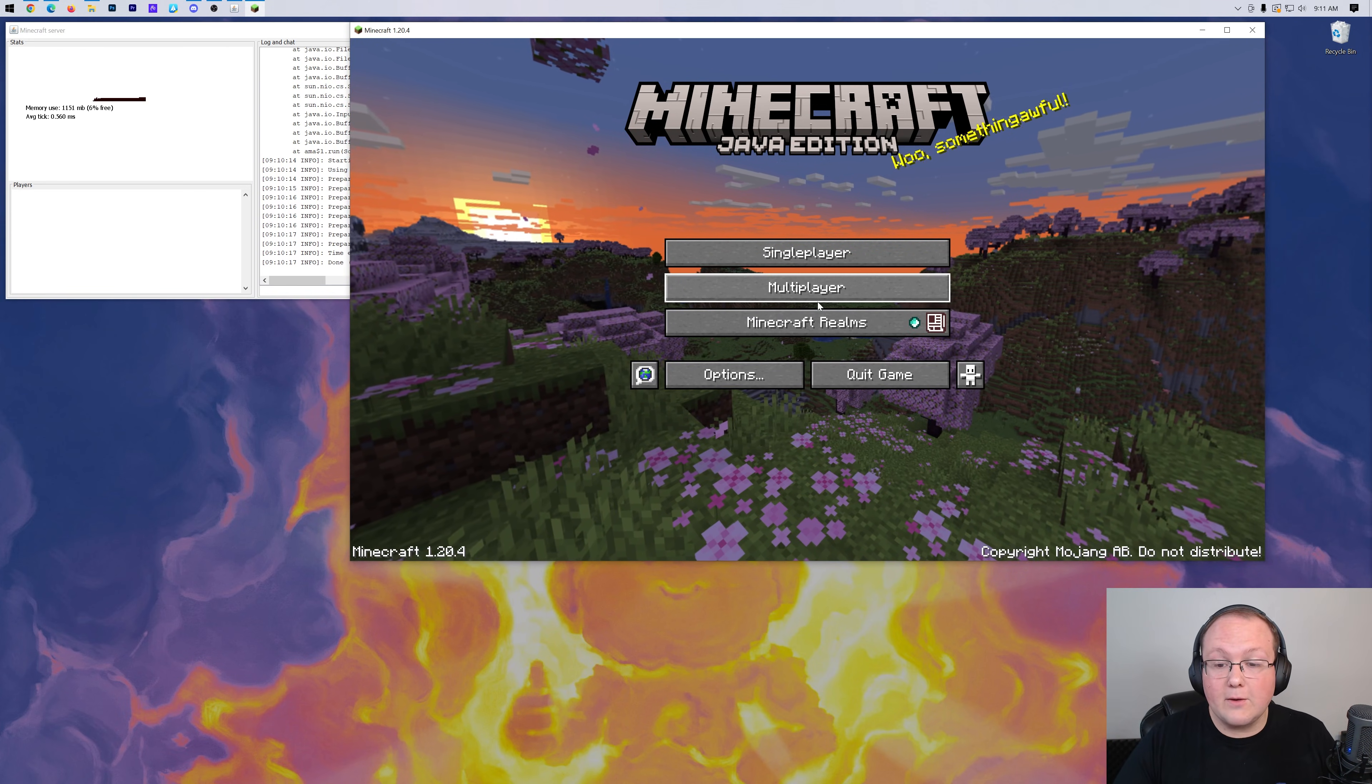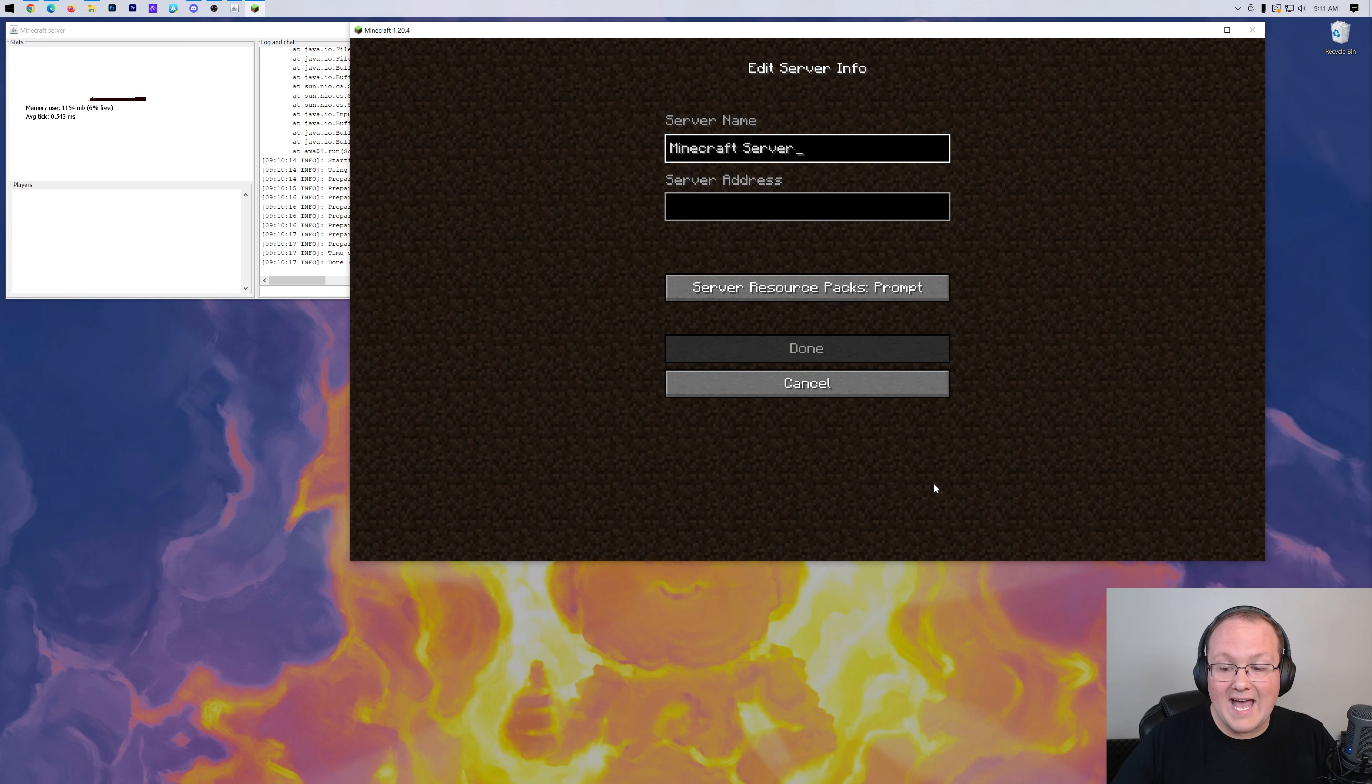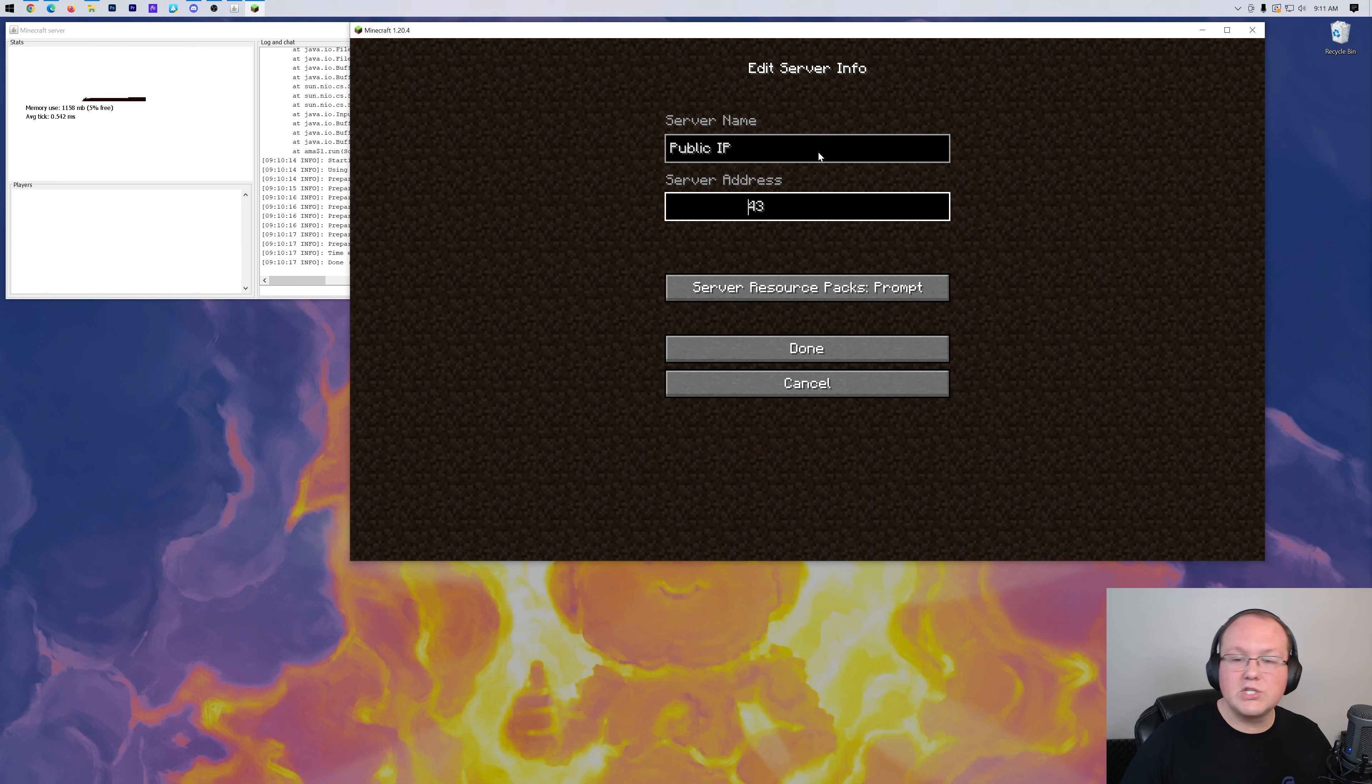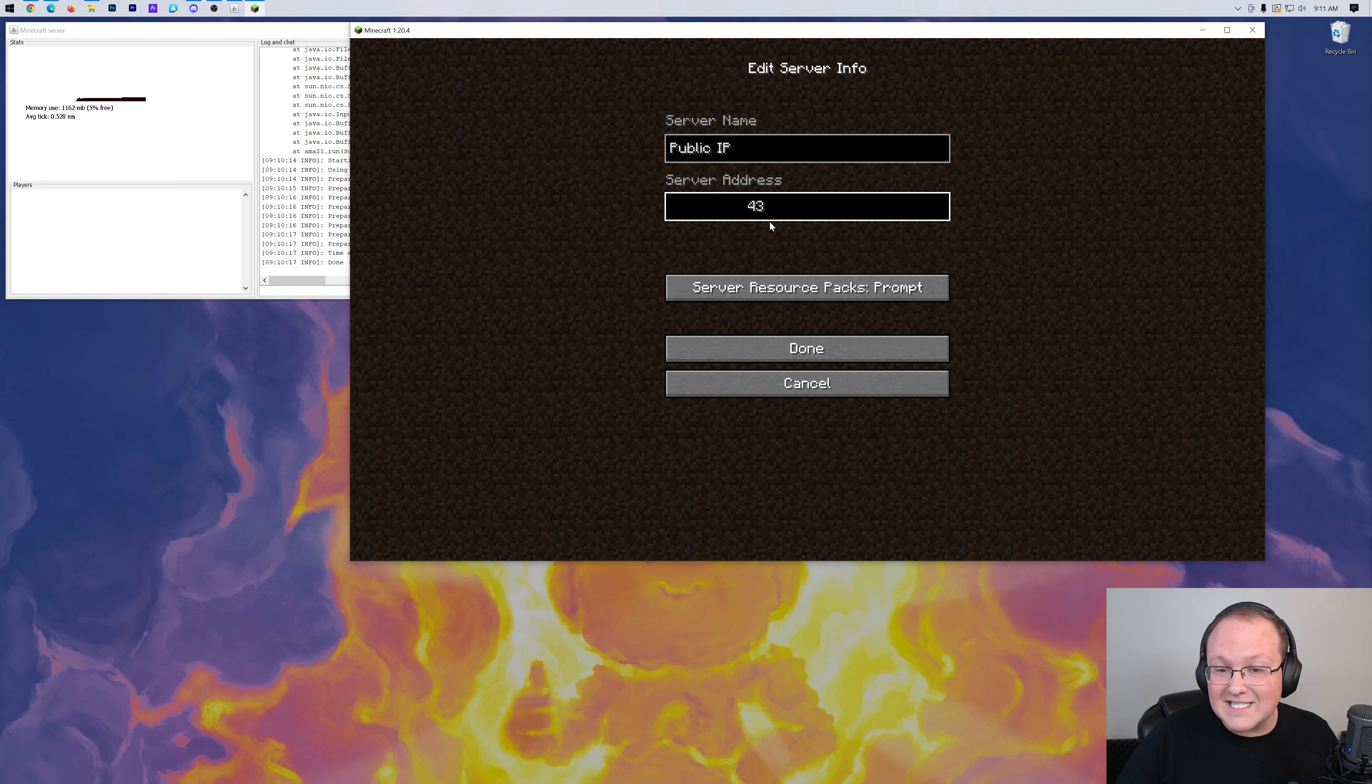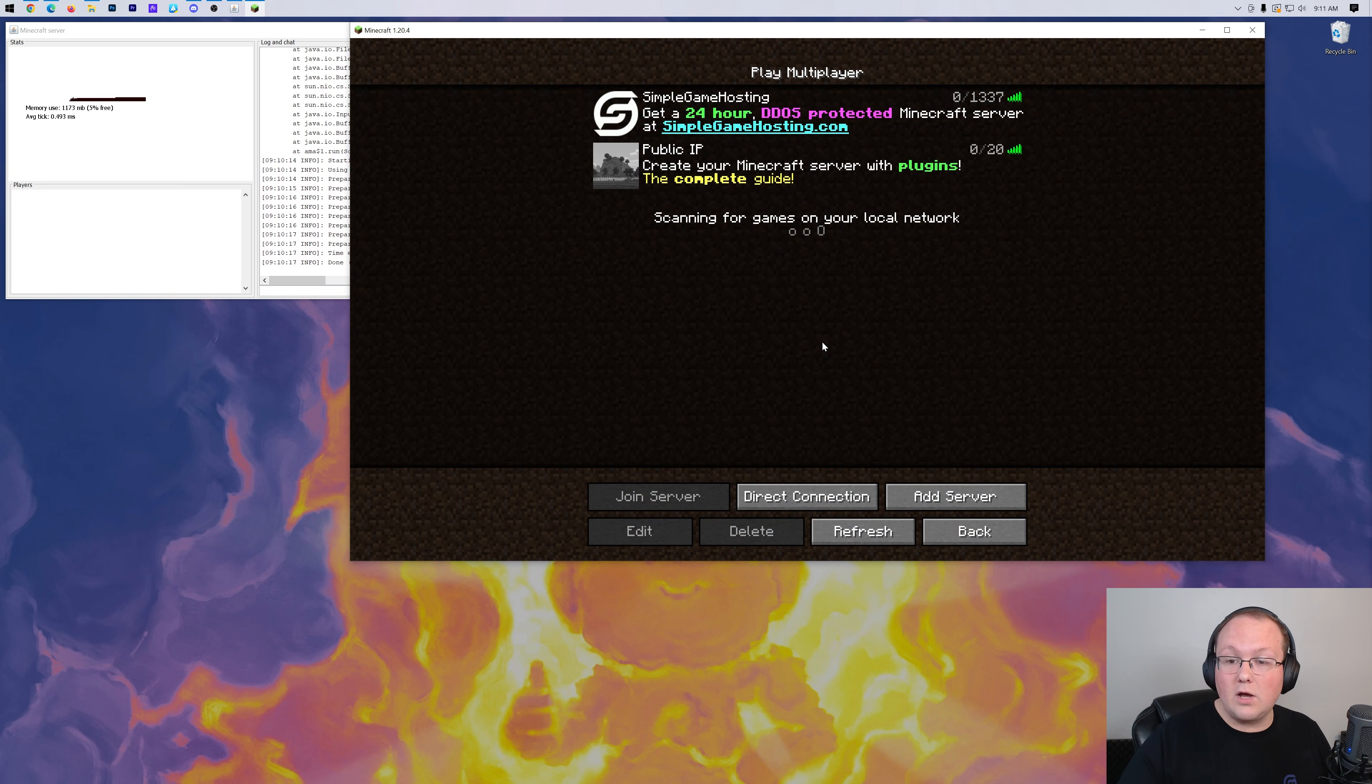Now, you can join this by going to Multiplayer, clicking Proceed here. And what we want to do is click Add Server. I'm going to name this Public IP because that's what we're using to join this. And you can only see 4.3 here, just like you can only see 4.3 back on the website because you don't want to give this out to anybody and everybody. So we're just showing you that the IP address is the same here as it was on the website.